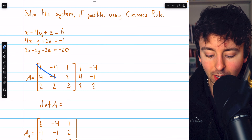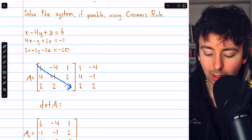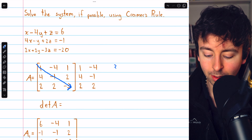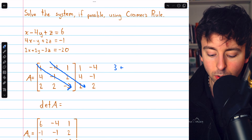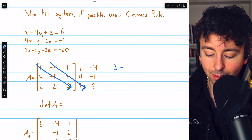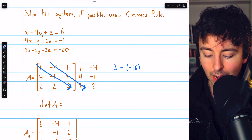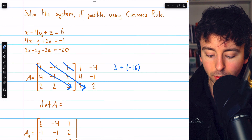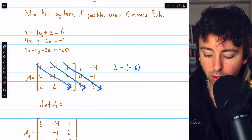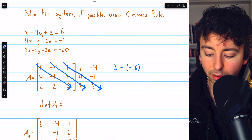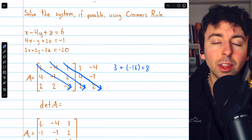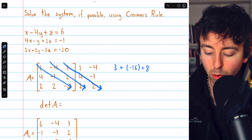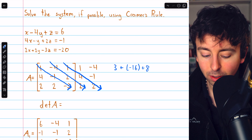One times negative one times negative three is three. Negative four times two times two is negative 16. And one times four times two is positive eight. So we add the products along those rightward diagonals.